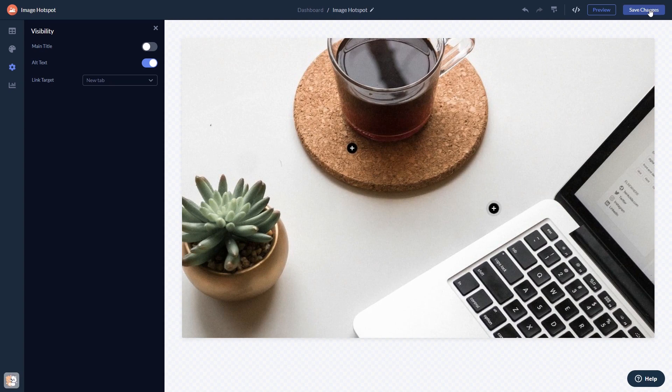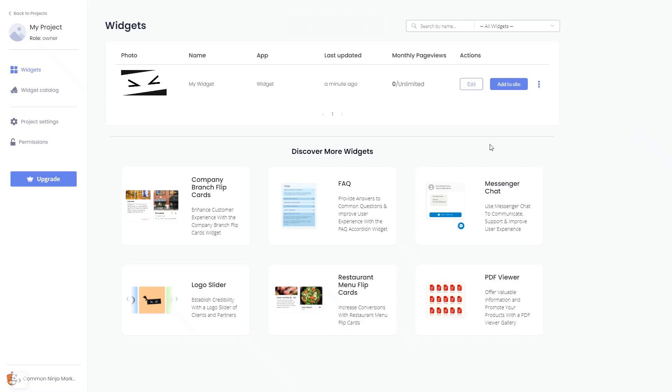When you're ready to add the widget to your website, go back to the dashboard. Now on the dashboard, you'll see the widget you've created.